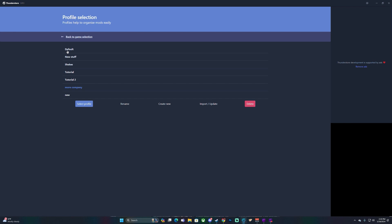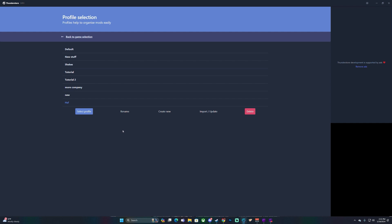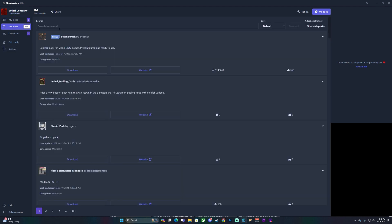What you'll do is you can either mod in Default or you can create a new profile. You can name it whatever you want, whatever you feel like. Once you create it, you go to 'Select Profile' and that brings up your mod dashboard. From there you go to 'Get Mods'.